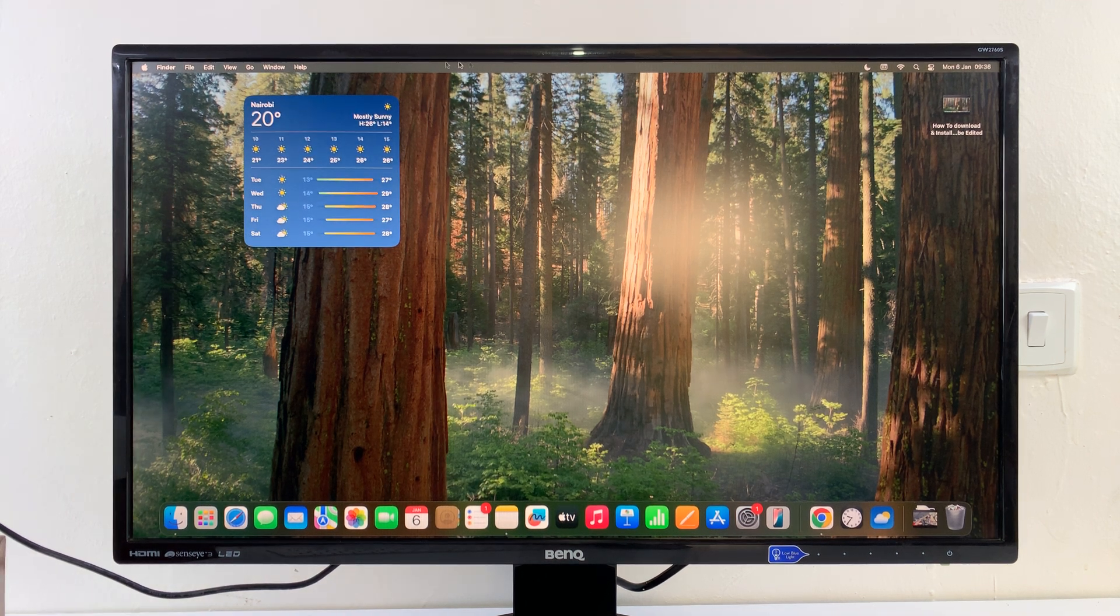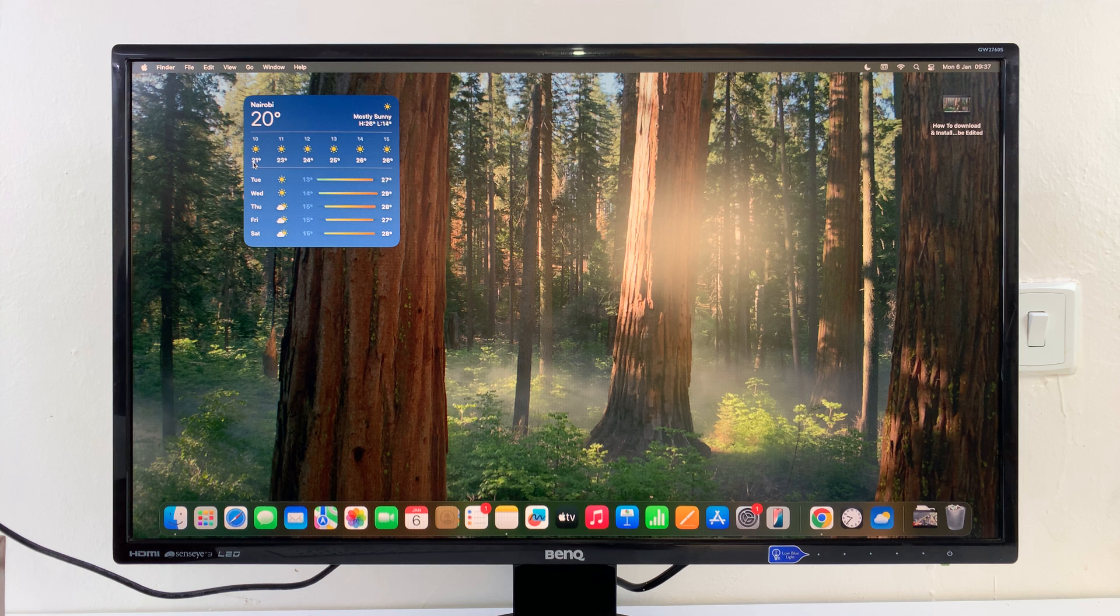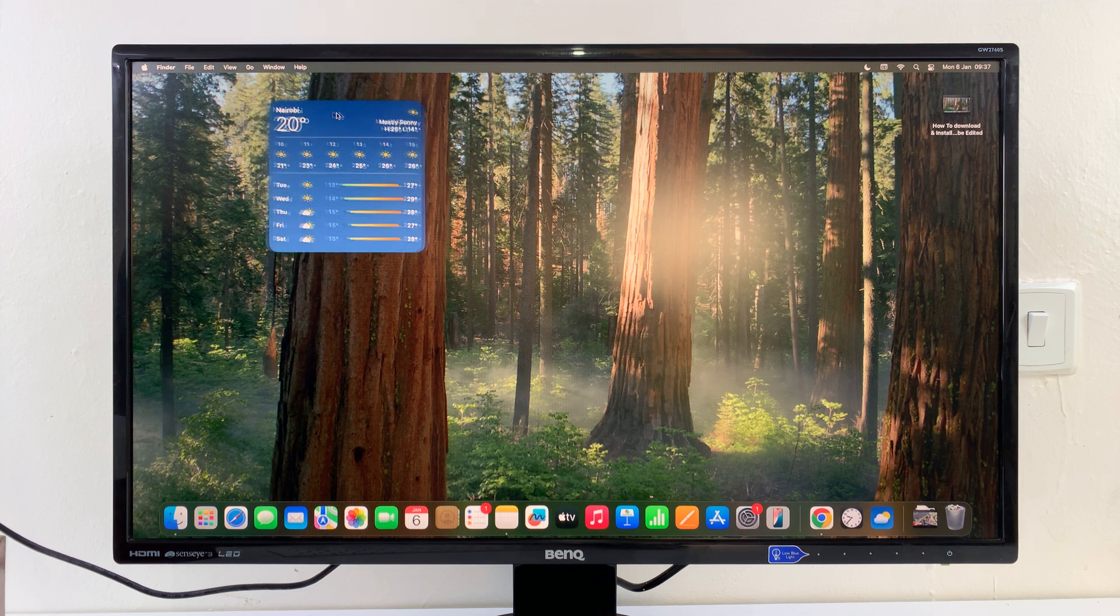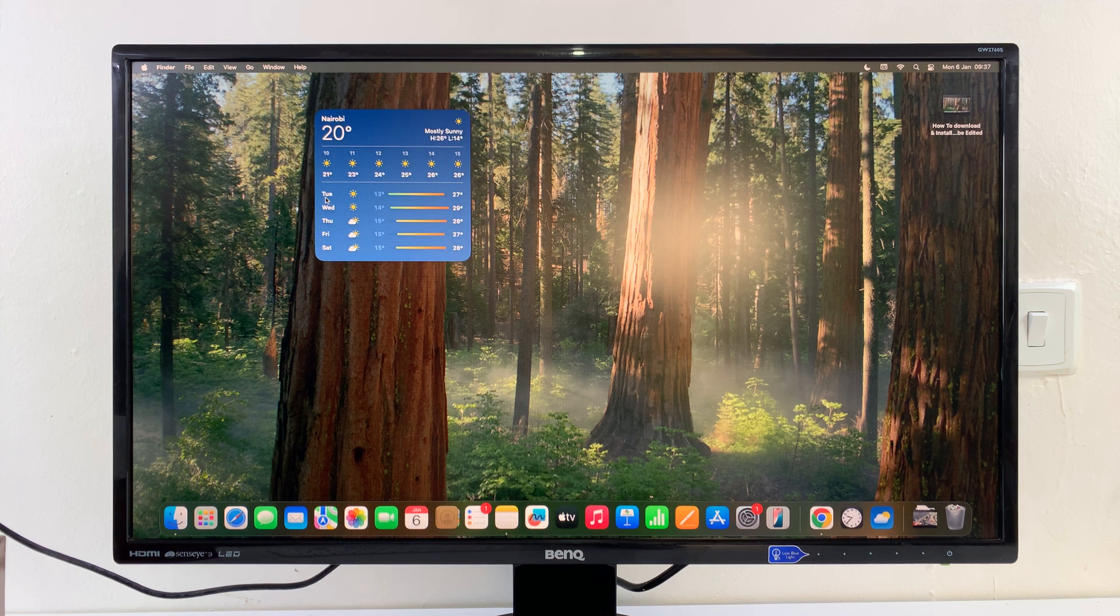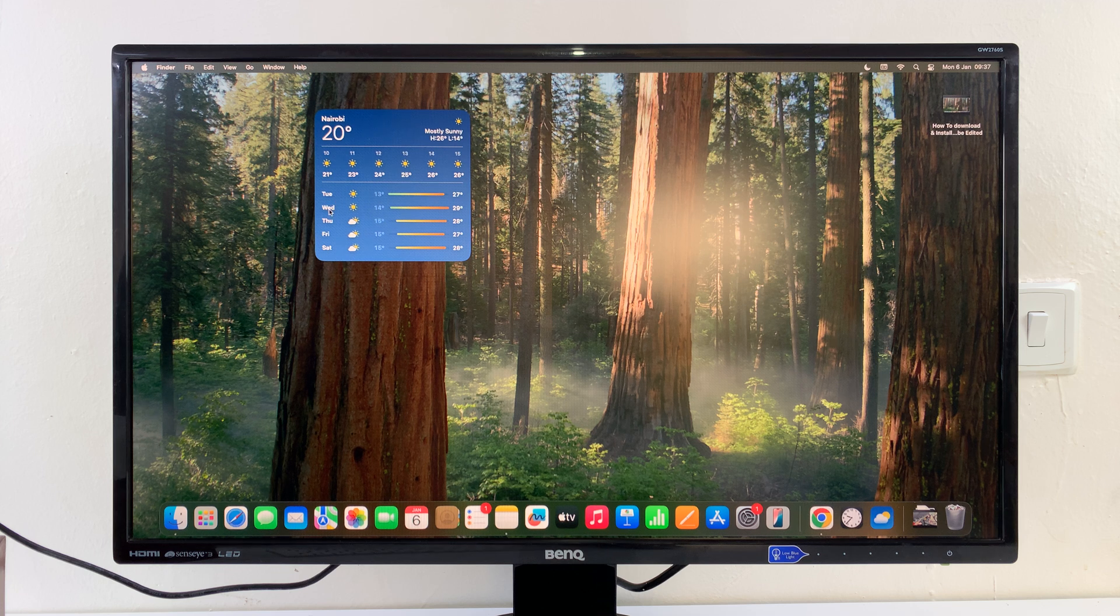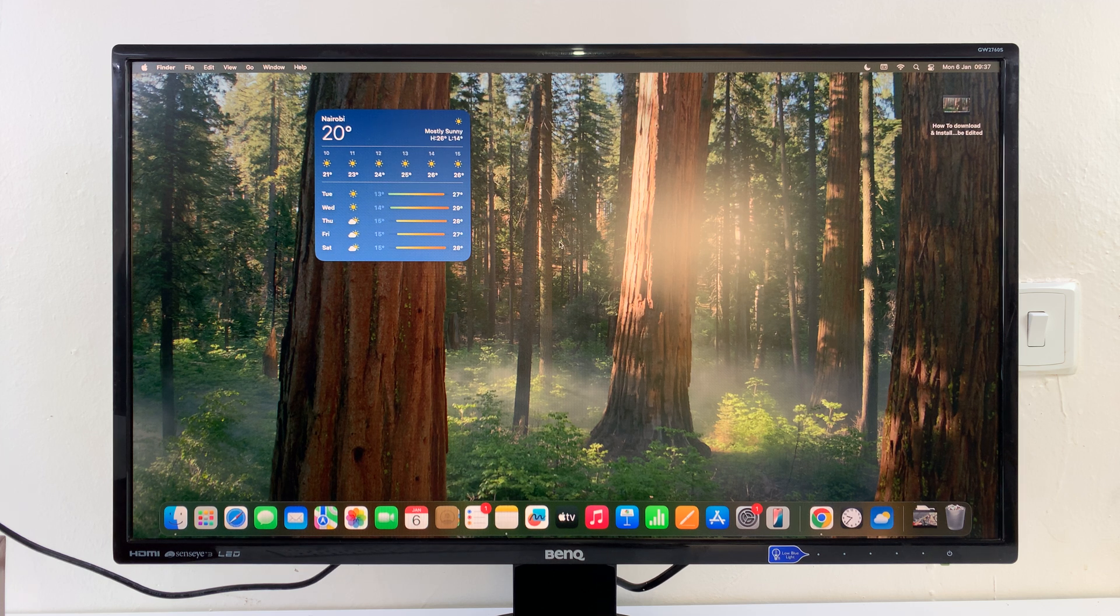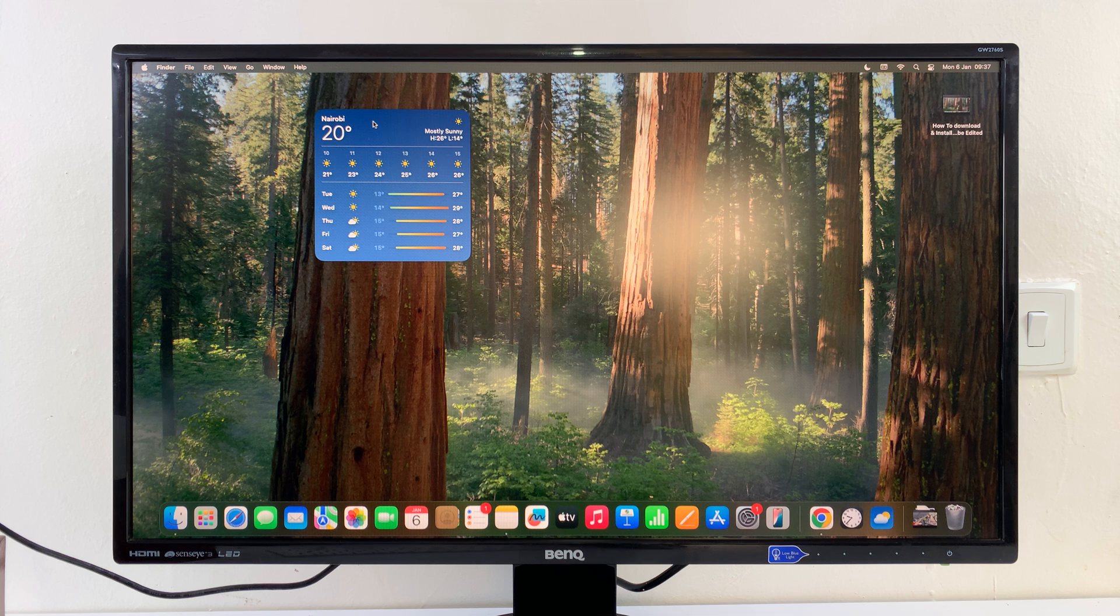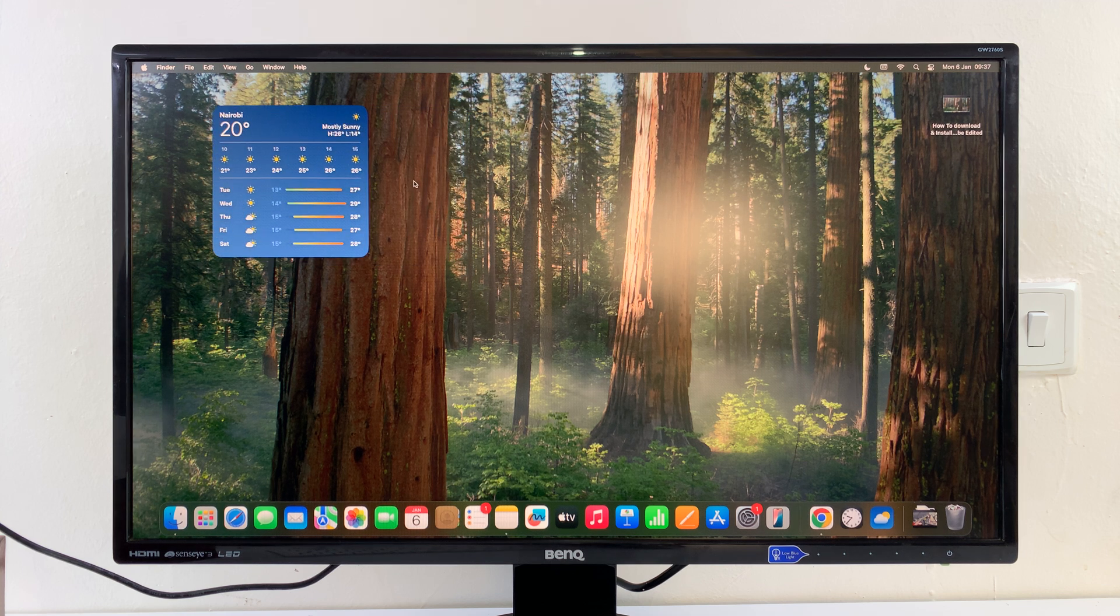There you go. It's showing the weather information, as you can see. It's actually showing information for tomorrow, the day after tomorrow, and for the next five to six days. That is basically how to add a weather widget on the desktop of your Mac.